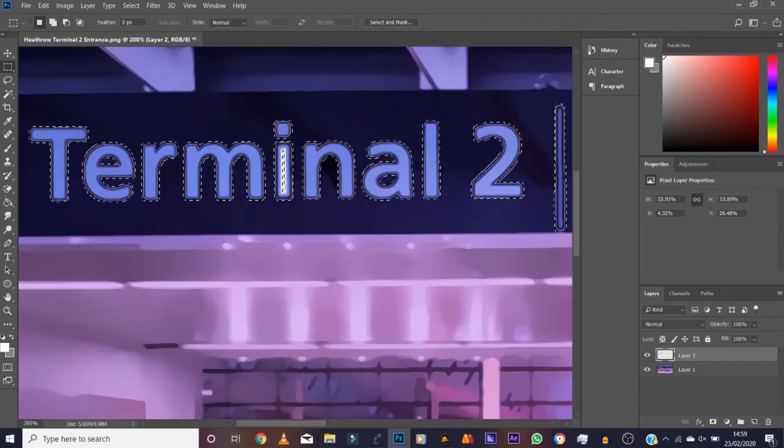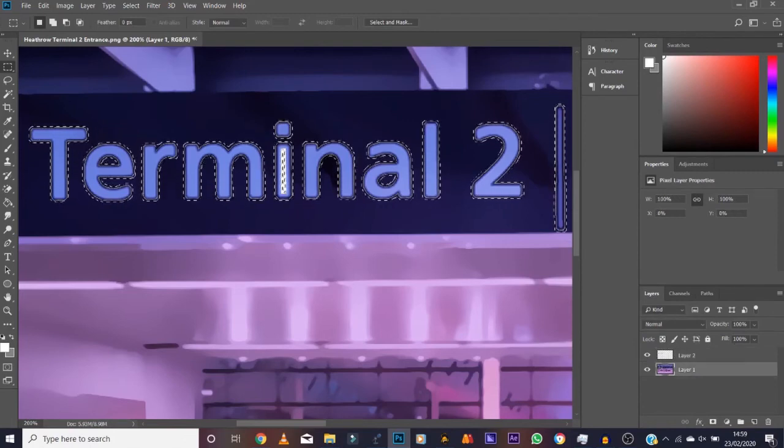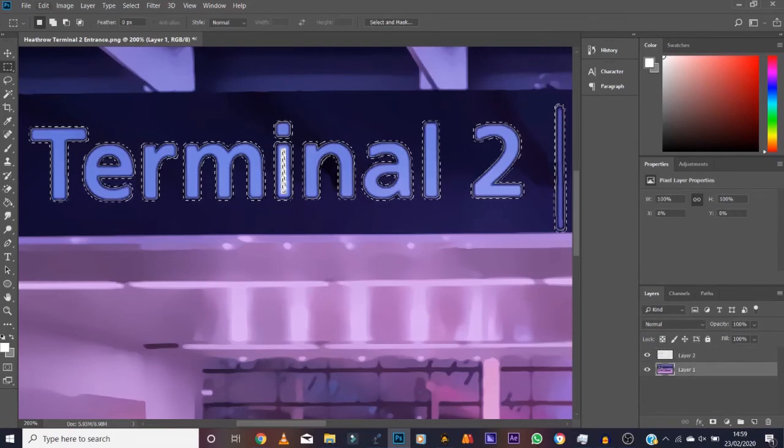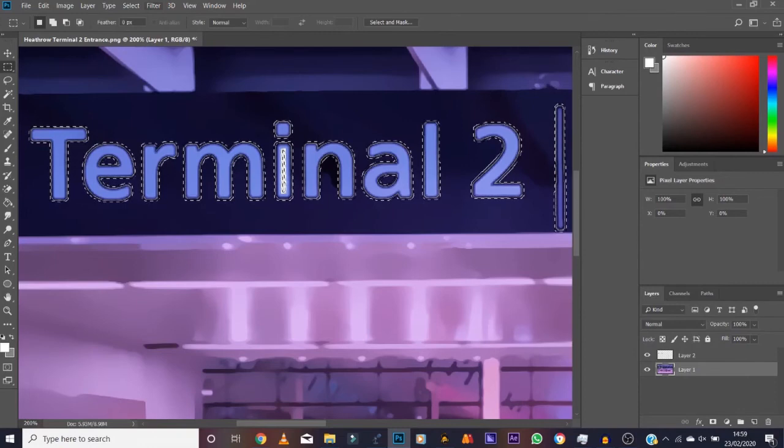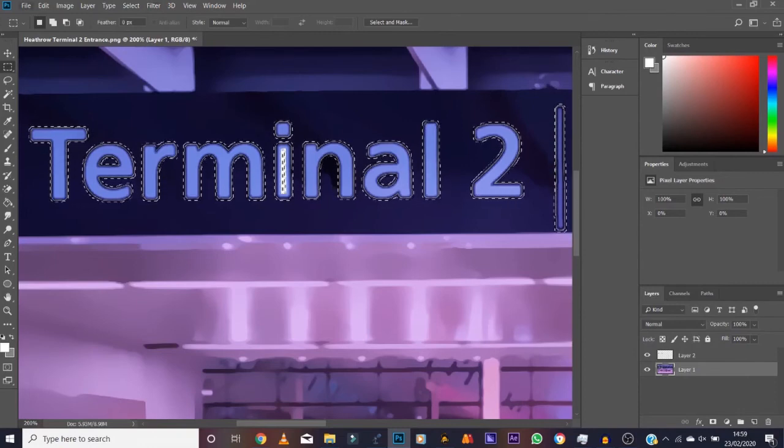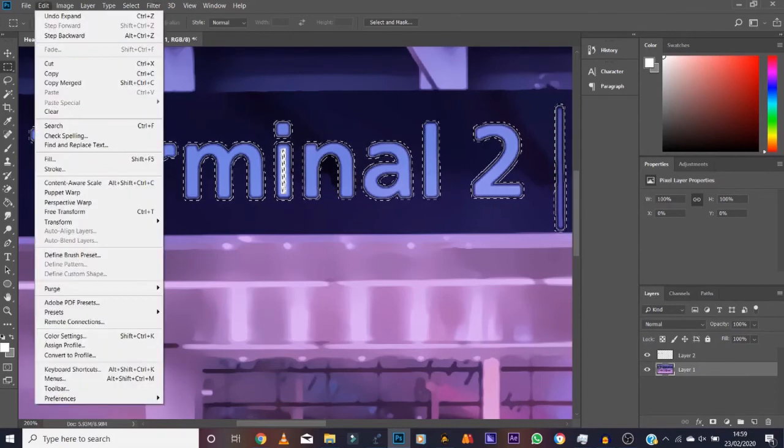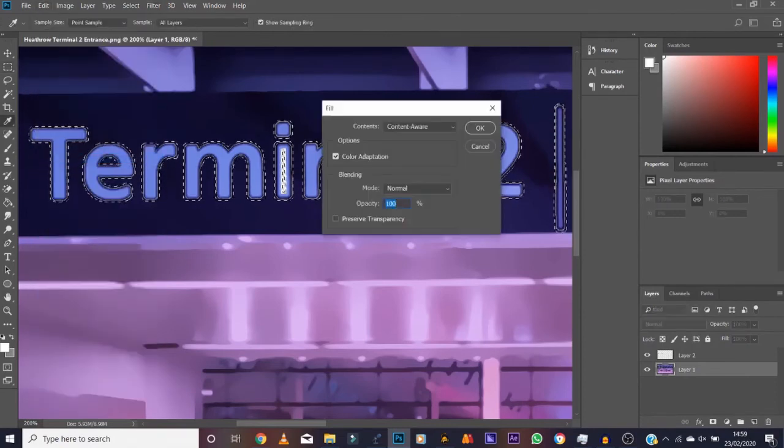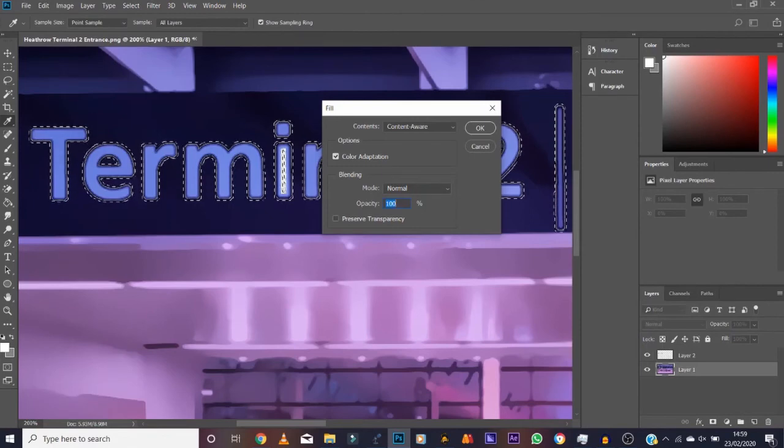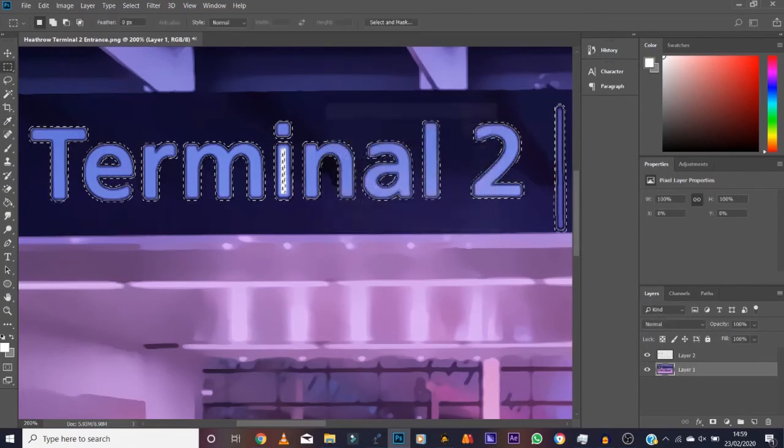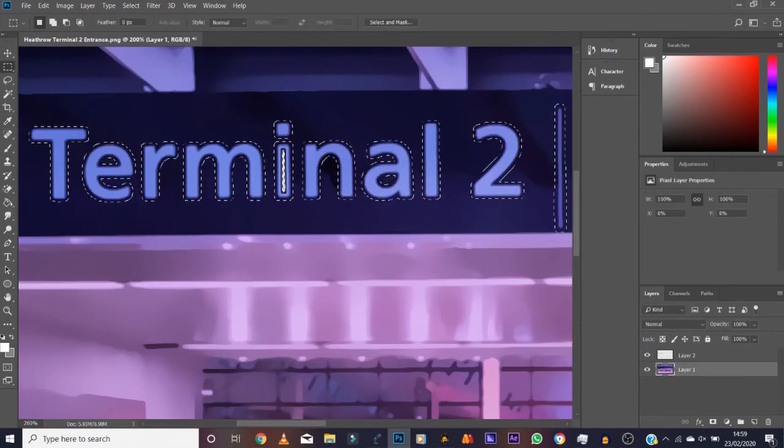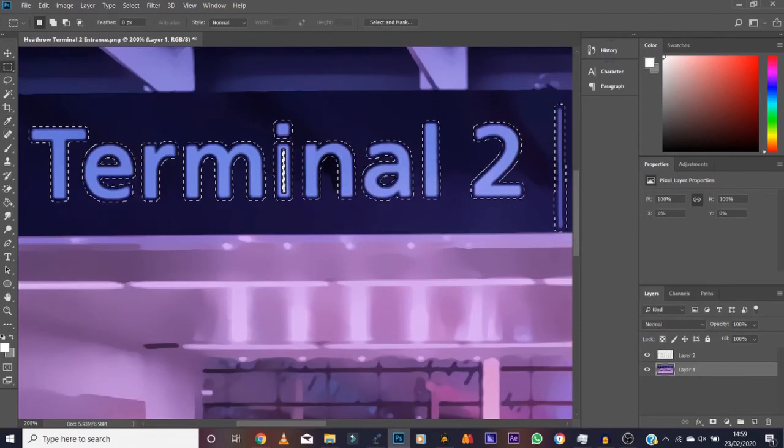And then again, repeat the same process. Click down to the bottom layer, then we go to Edit, Fill. Make sure Content Aware is on. Double click. We should be in business.